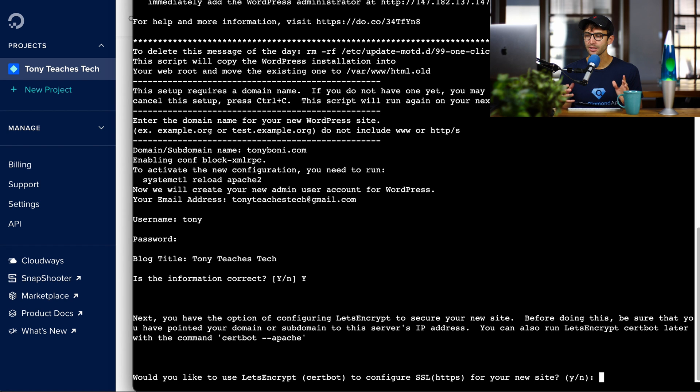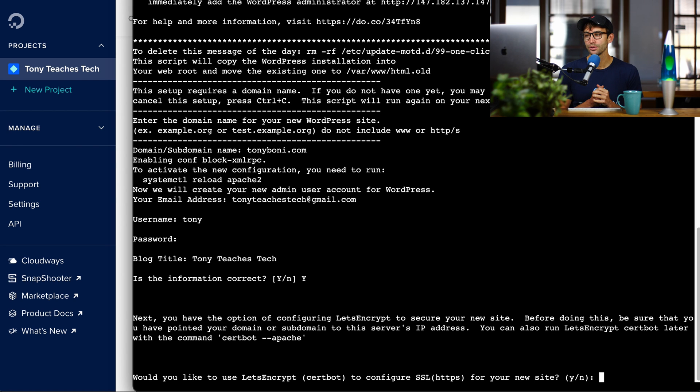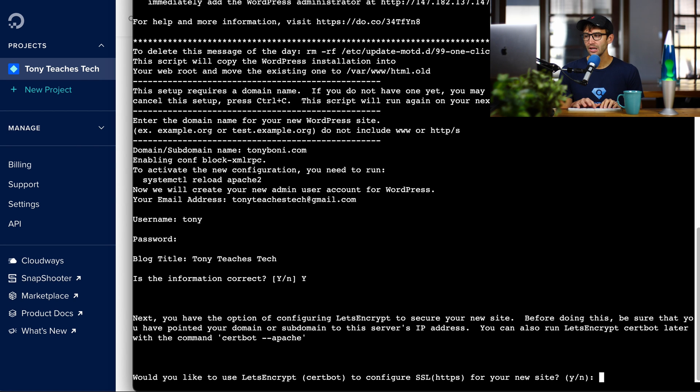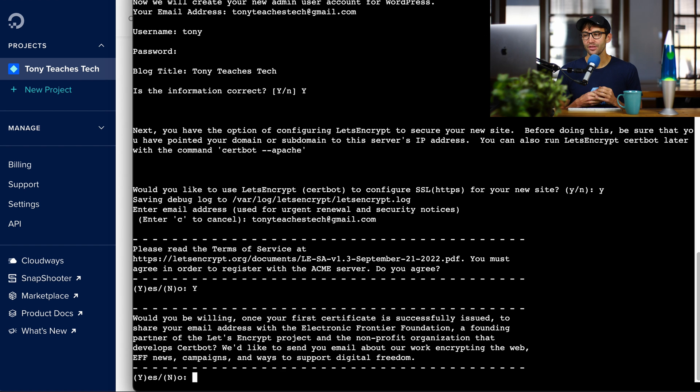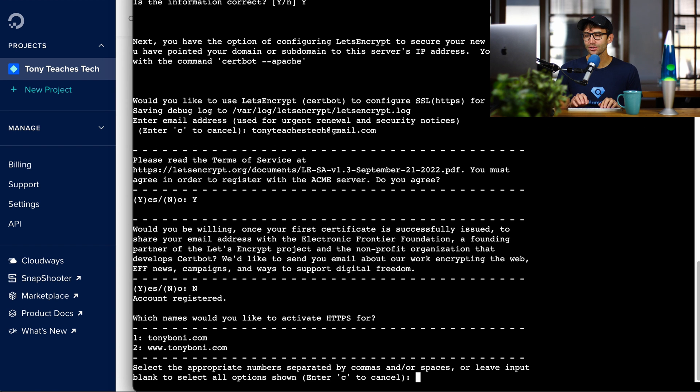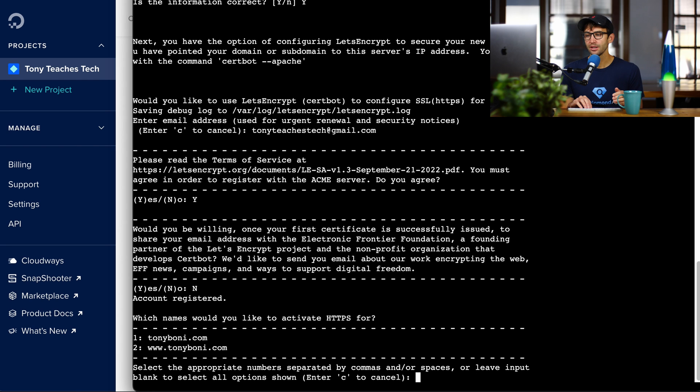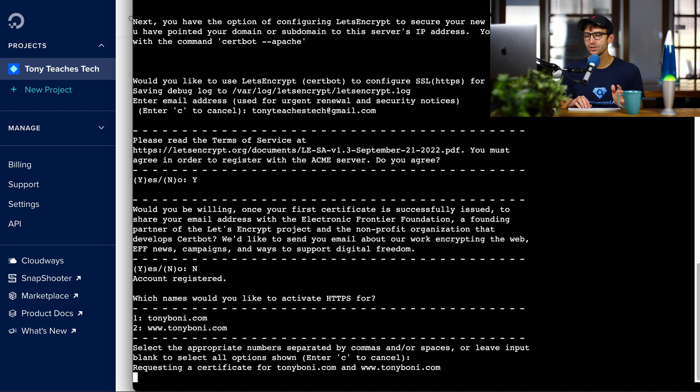Now, this next step here, would you like to use Let's Encrypt to configure SSL, also known as HTTPS, for your new site? Yes, that's a very good idea. It's always important to have a secure website. So let's type Y. Hit enter. Go ahead and type your email again. This next part basically asks if they can send you some marketing emails. I'm going to say no. Hit enter. And for most people, we want to activate HTTPS for all of our domain names, including the www subdomain. So go ahead and hit enter to do that. It's going to go ahead and do its thing. It might take a minute, but when that's finished, we'll catch up again.